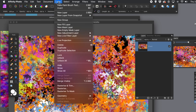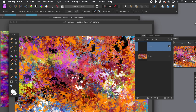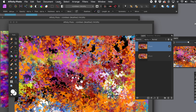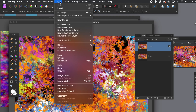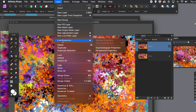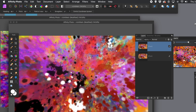Go to the layer menu and duplicate. Now you've got two layers, exactly the same. Then go to the layer menu and go down to live projection. There are a couple of options there, and I'm going to go for the rectangular one projection.